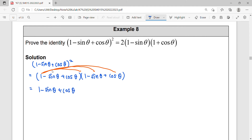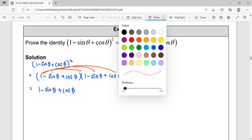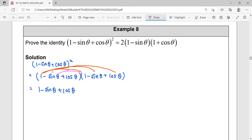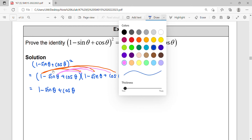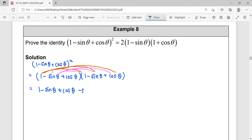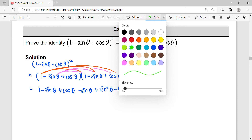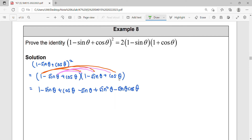Continue to the second term — sin times one, sin times cos. So sin times one gives negative sin, and negative negative becomes positive cos θ, then negative sin θ cos θ. Continue to the next term, term number three, and expand to the back.